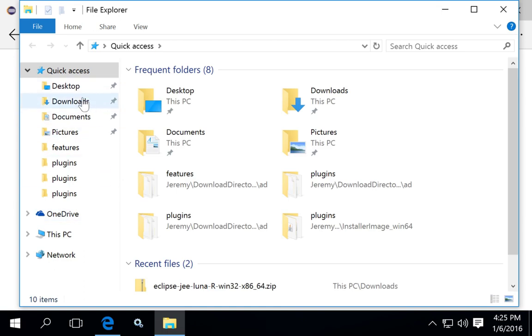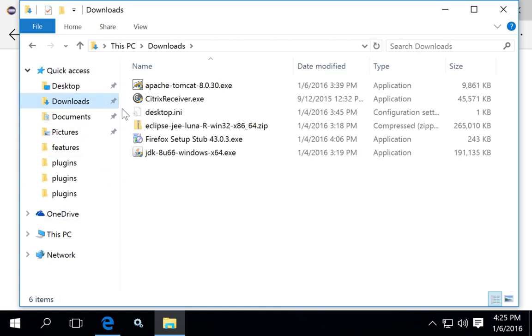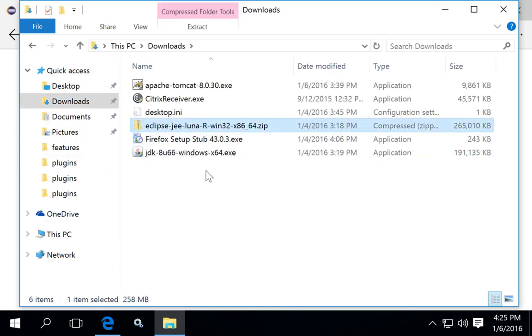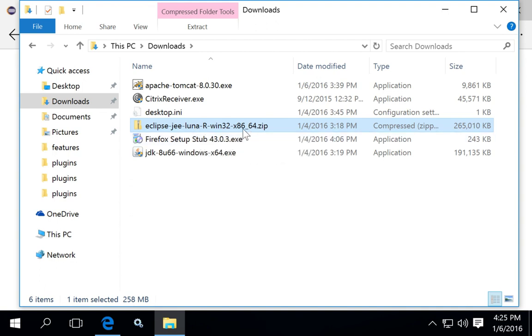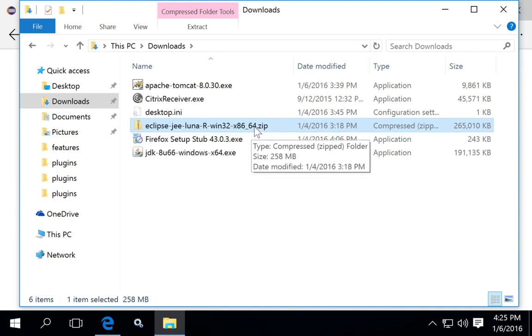Once you complete the download, go to the downloads directory and you should see the zip file. In this case, the version is Luna and depending on when you do your download, that may vary. Notice that this one is for 64-bit.